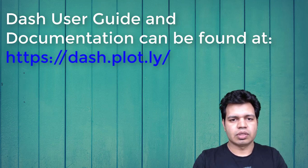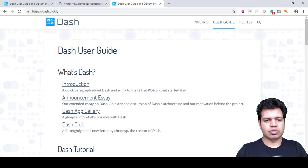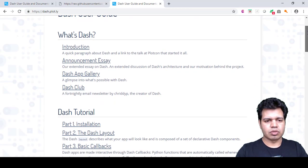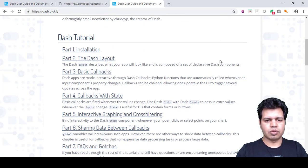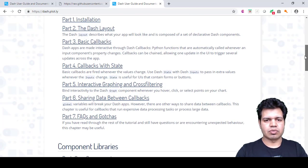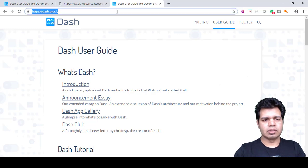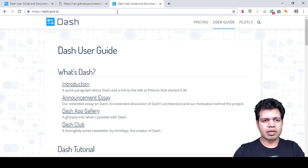Let me show you the website quickly. You can see the Dash user guide with details including introduction, announcement, app gallery, and all sorts of information. There are Dash tutorials and component libraries as well. You can find the full documentation at this link, and if you want to browse already-built apps, you can see the entire list of apps created by the community.